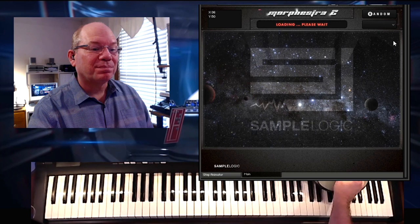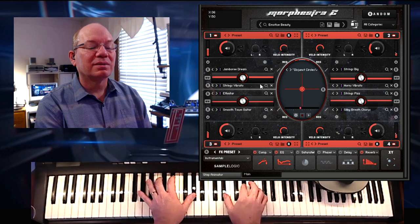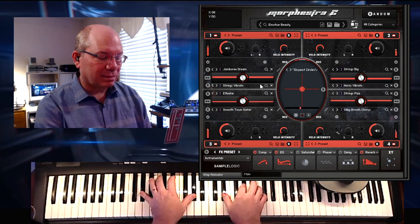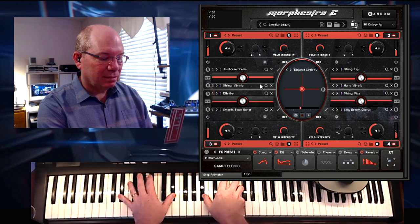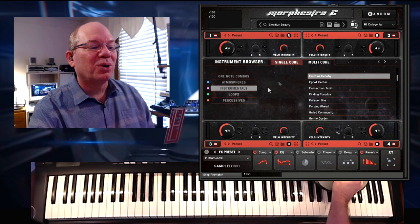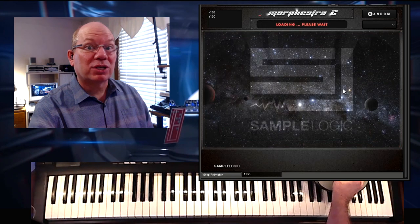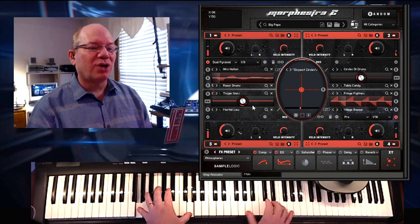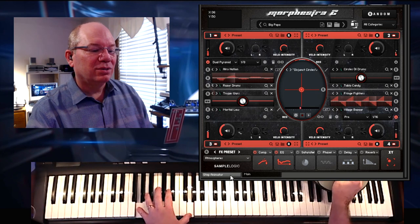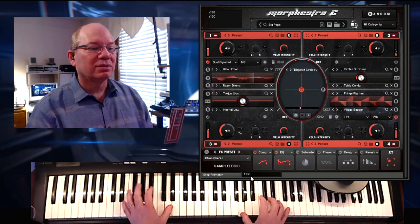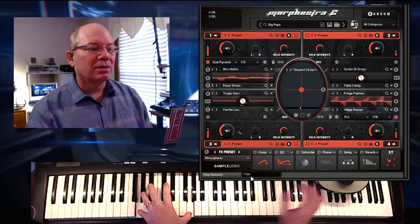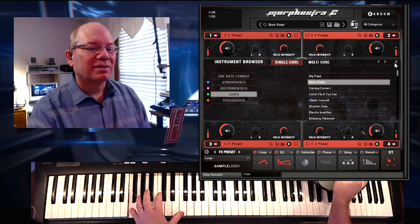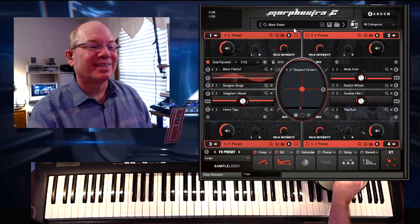Emotive Beauty — let's just listen to that. And you have a section of loops, a category of loops. You can plug those loops into these different sound cores and have access to all of the effects, animation, and the step animator. There's just so much going on — you can just build some massive sounds here. That's really interesting.